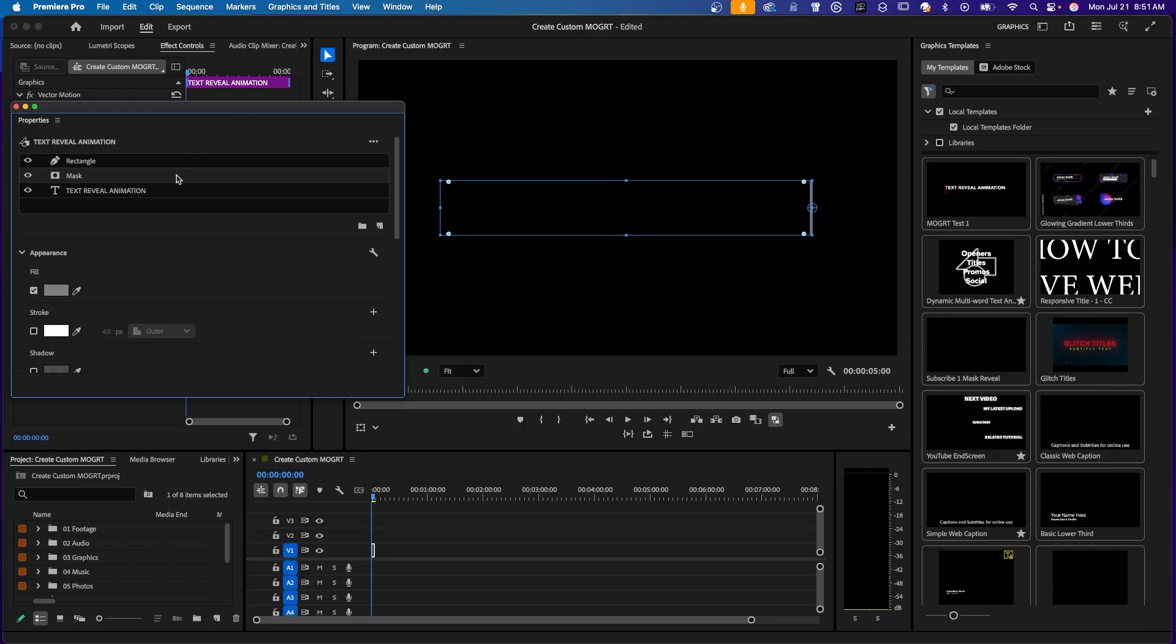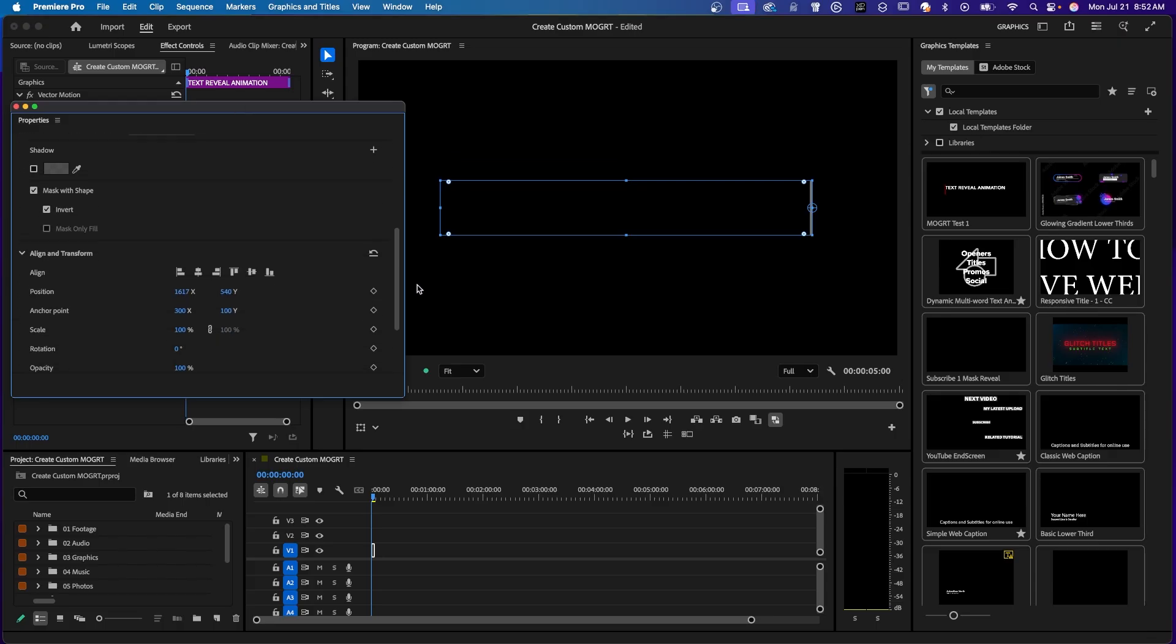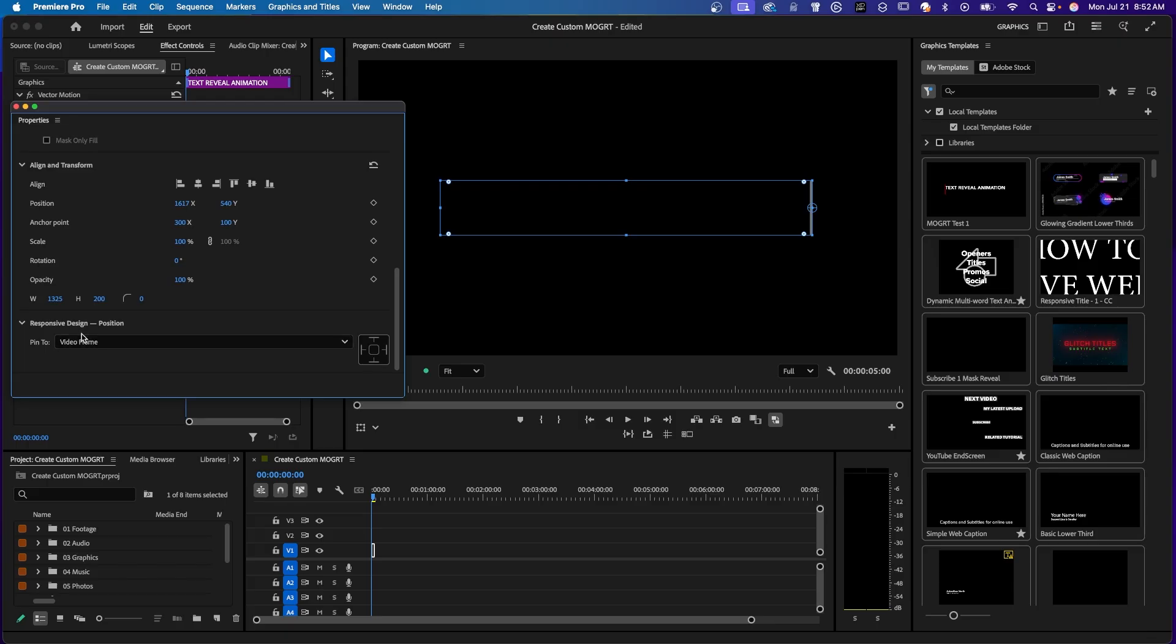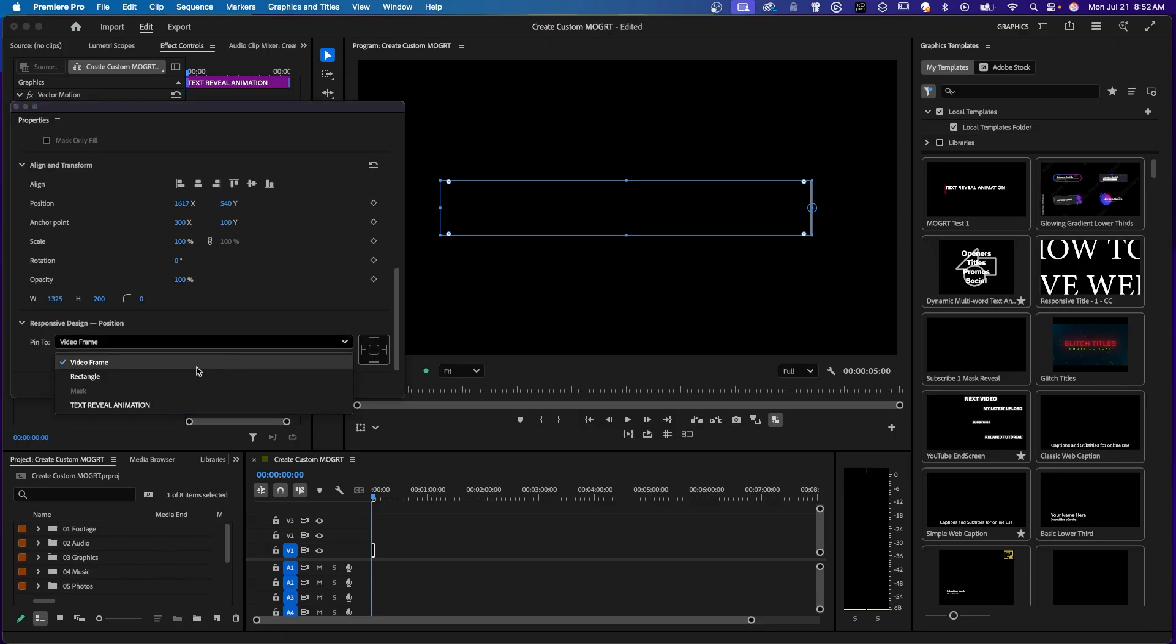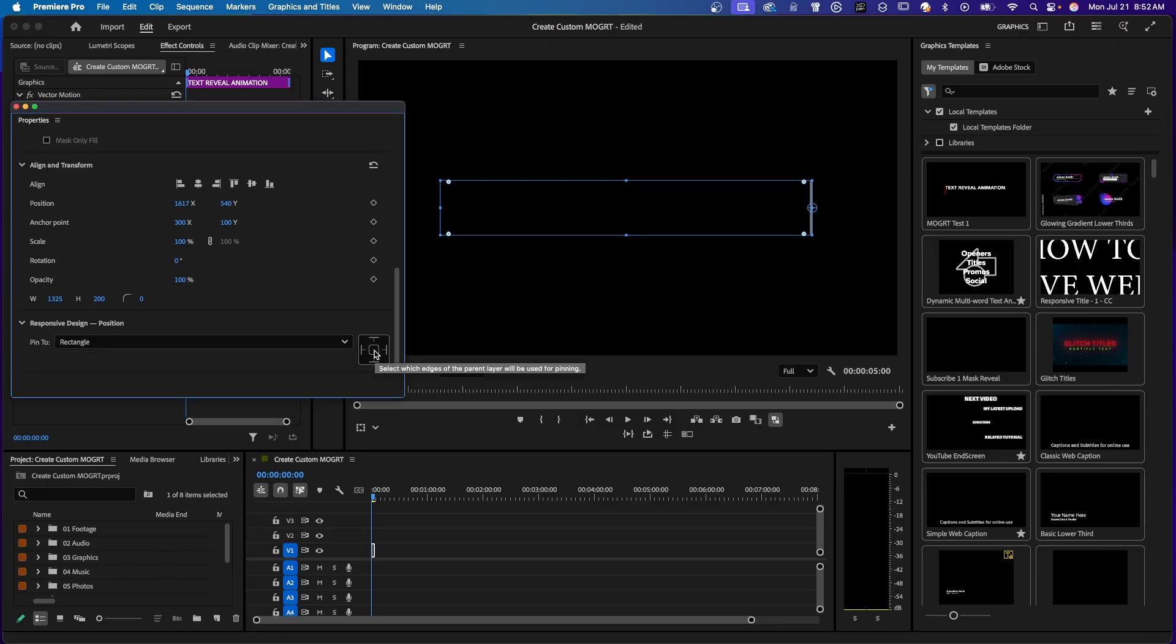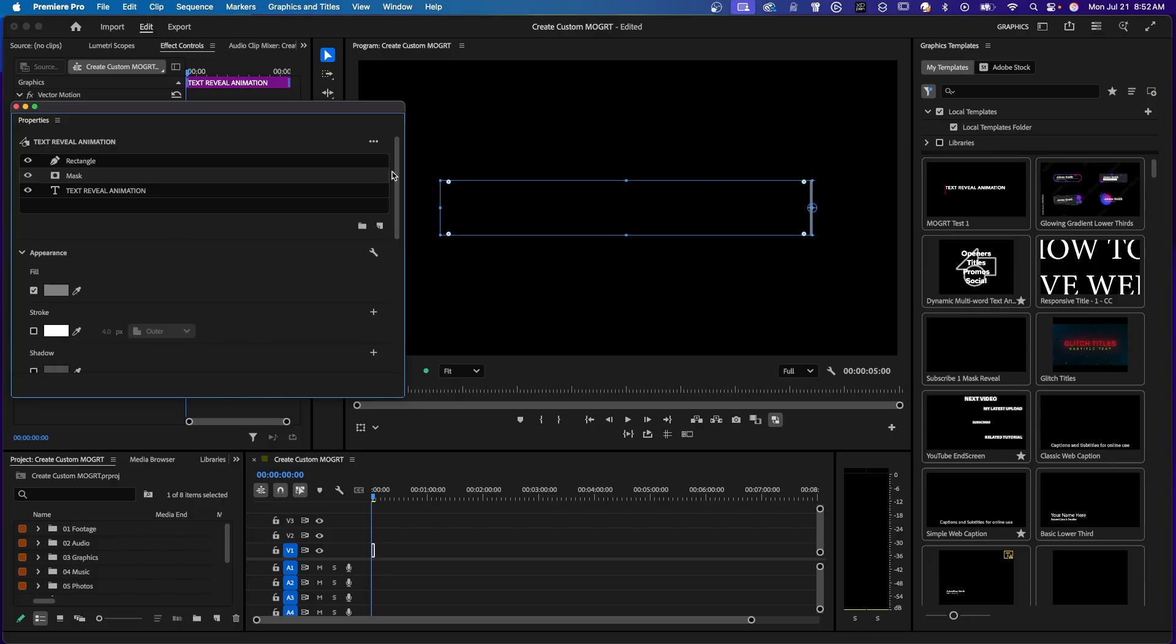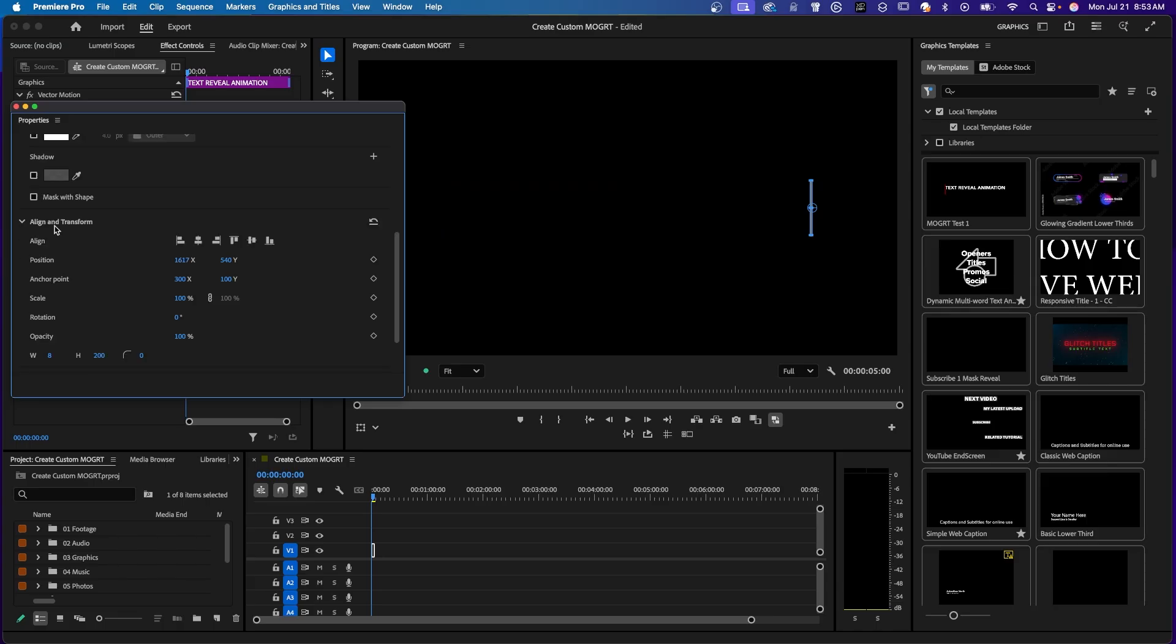So now we need to animate the rectangle. And we need to move the mask with it at the same time. To do that, we need to select the mask, which it already is selected. And then we need to come down here where it says Responsive Design Position. And we're going to pin to the rectangle. And right here, we're going to select which edges of the parent layer that will be used for pinning. So we can click right here in the middle so the mask will move when the rectangle moves in. Now I'm going to go back up and click on the rectangle layer. And I'm going to come down here to Align and Transform. Under Position, over here on the right, I'm going to turn on Animation and add a keyframe.